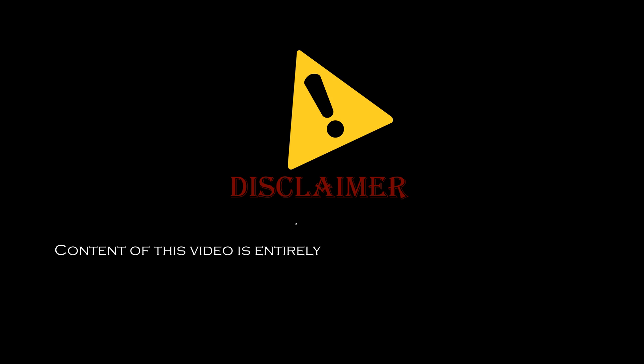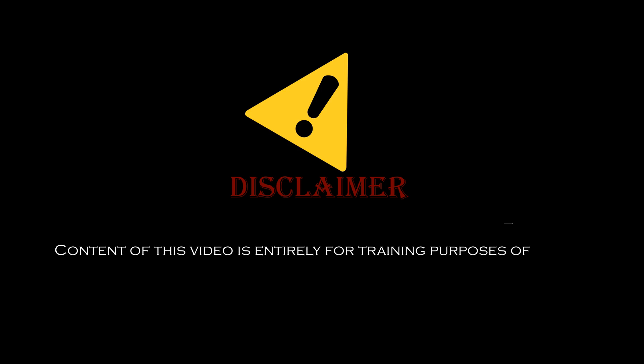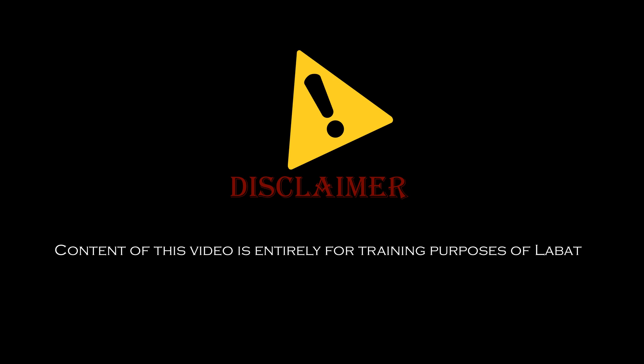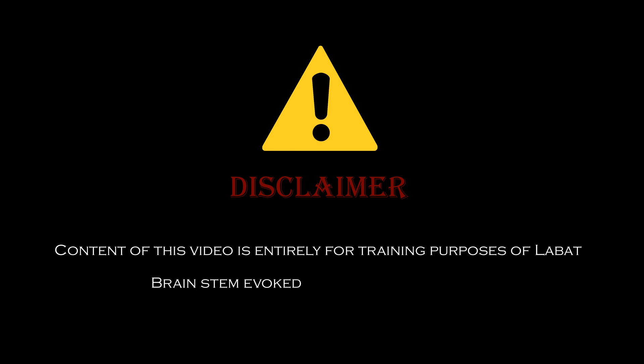Disclaimer: the content of this video is entirely for training purposes of LABOT brainstem evoked response audiometry.